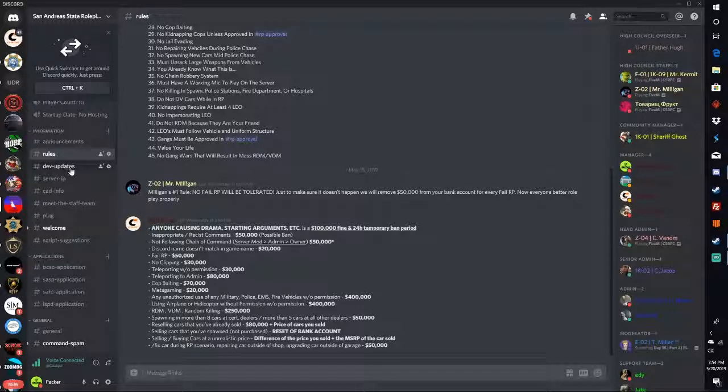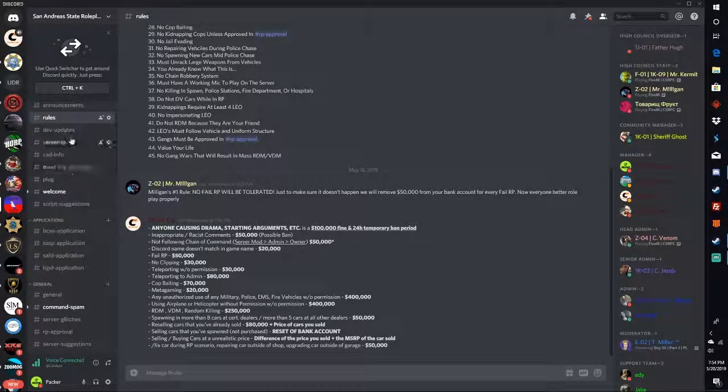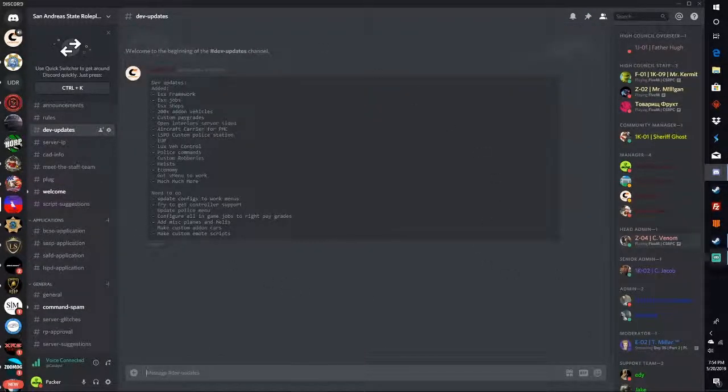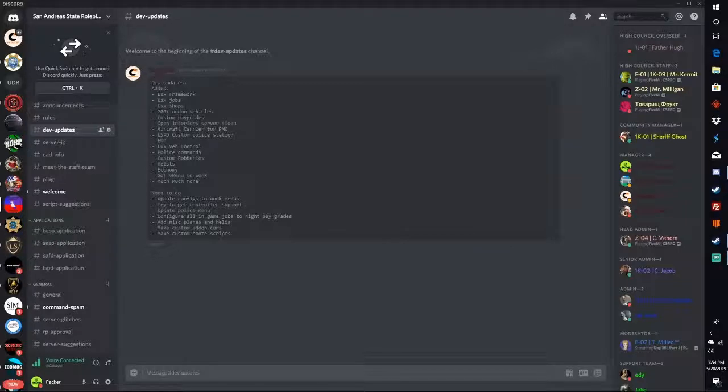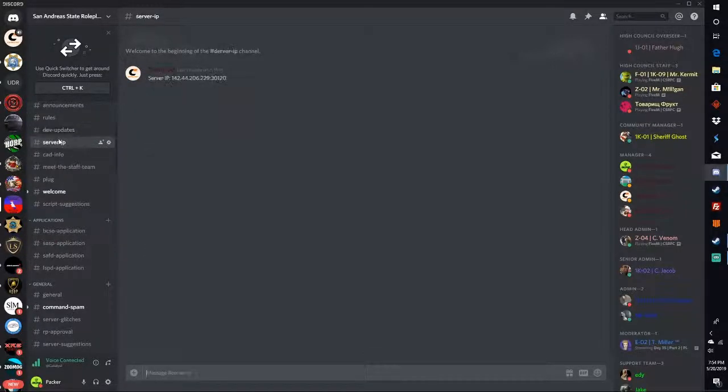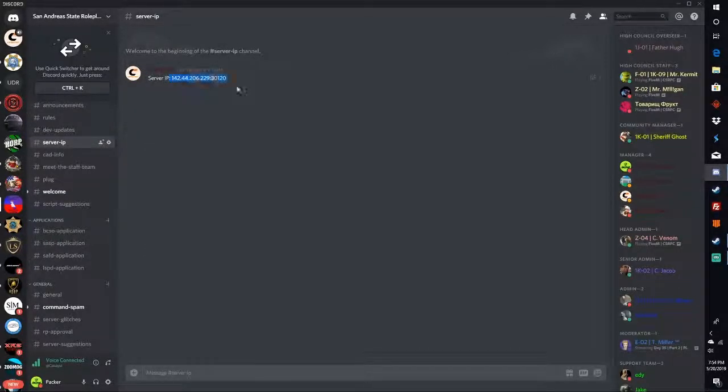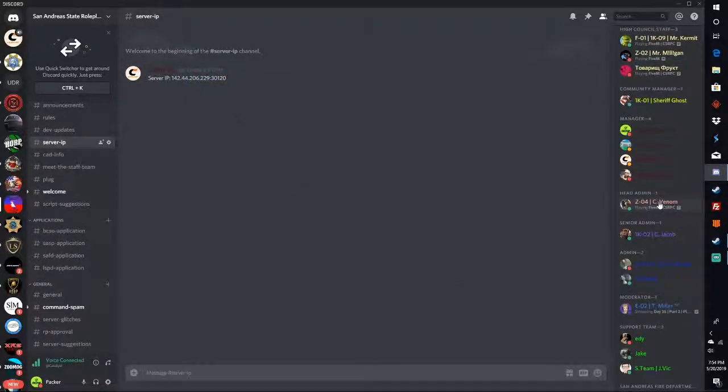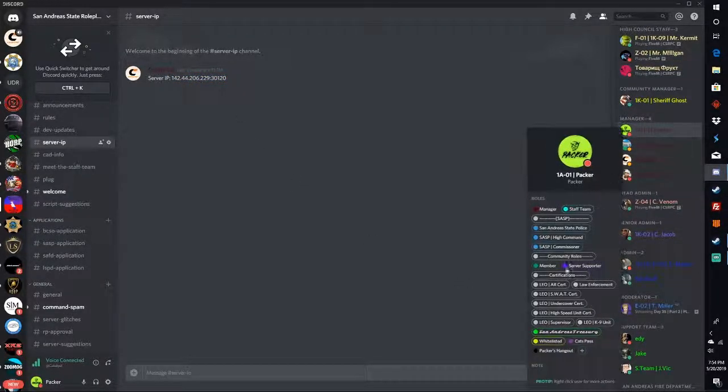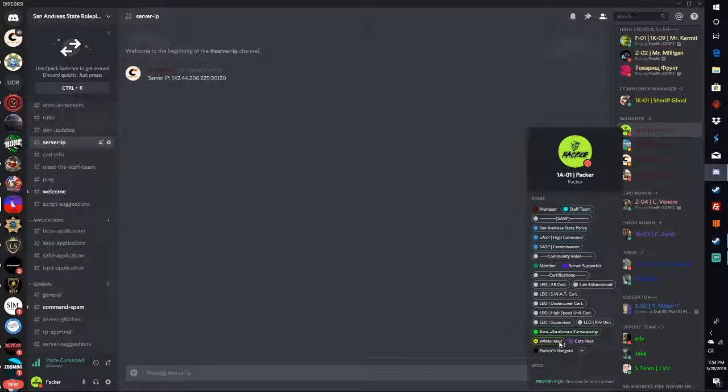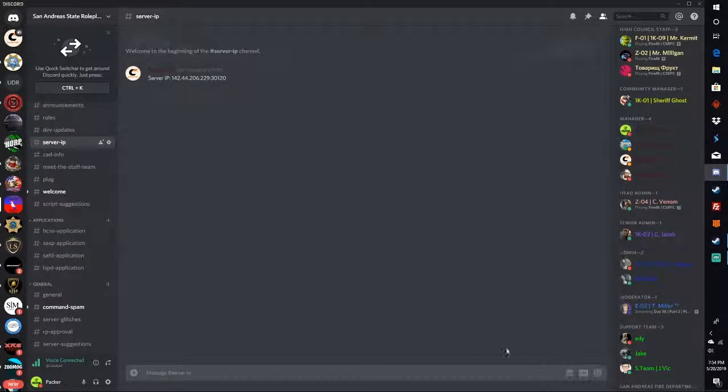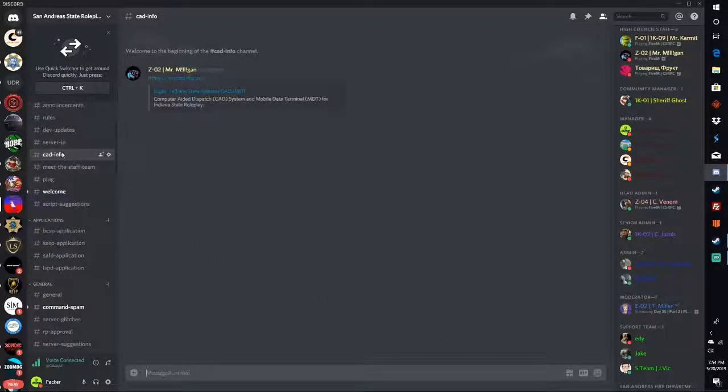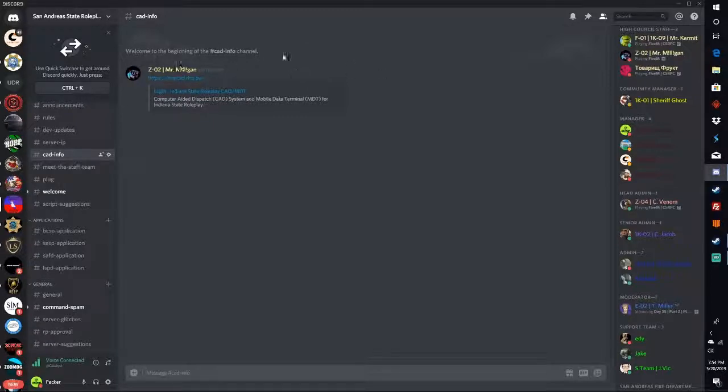Dev updates - this is where devs will update you on what's been added into the server. Server IP is right here, so once you become a civ and you get the whitelist tag right here, then you can join the server.